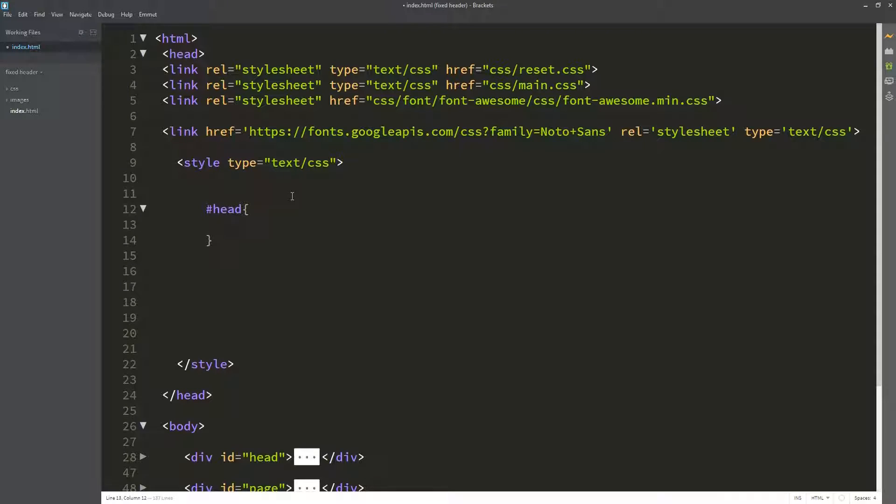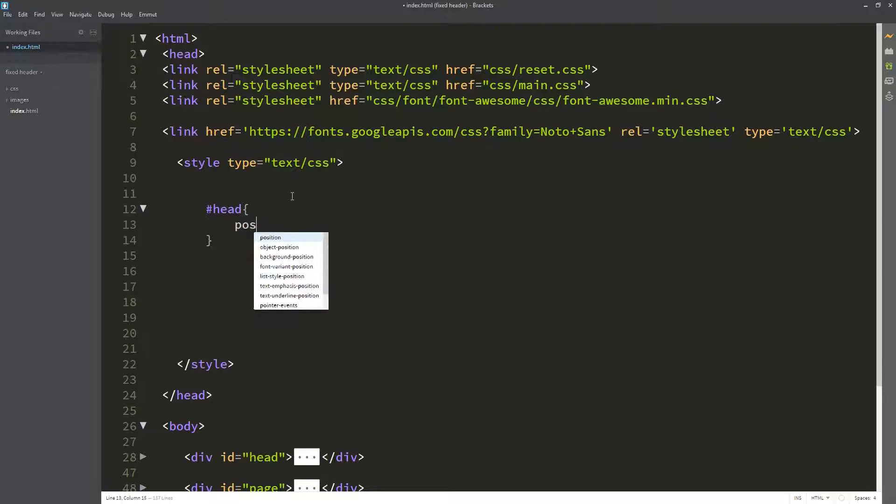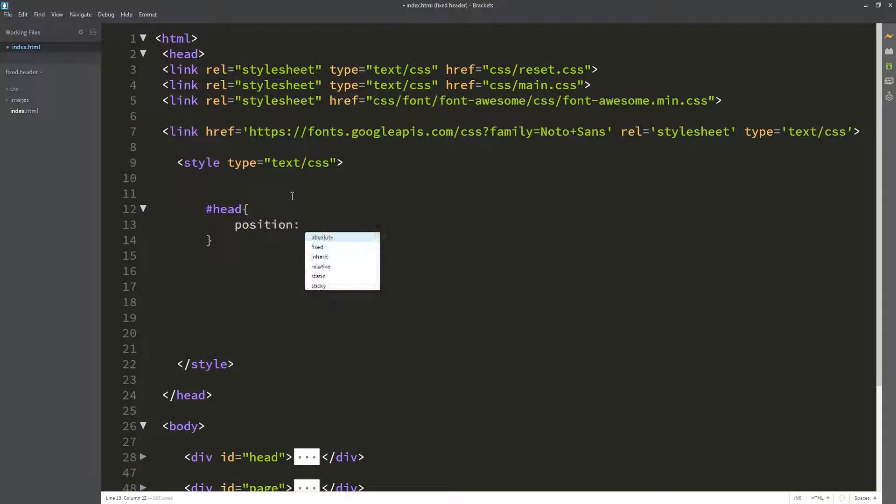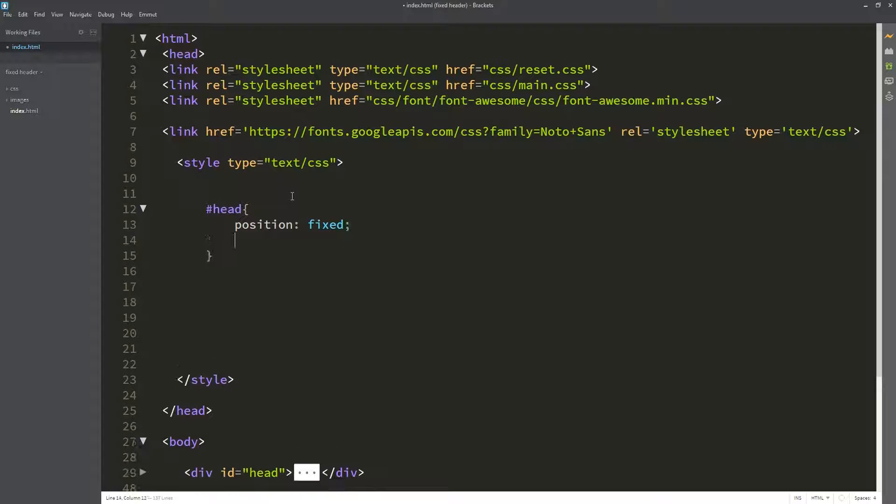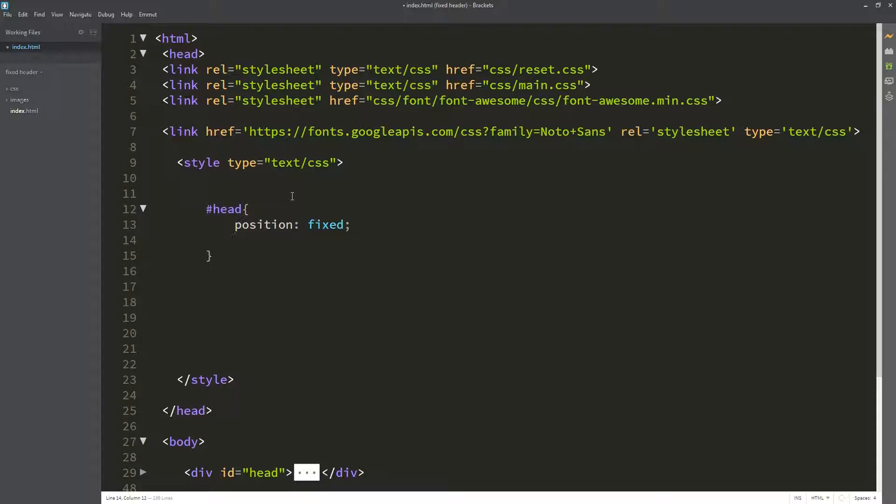After selecting the header, it's time to add properties to it. The first property we'll use is the position property, which will give it a value of fixed, because we want it to stay at a fixed position at the top.